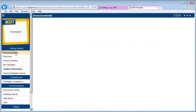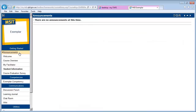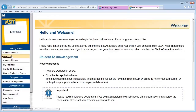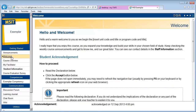Under the Announcements button, you will find any announcements the teacher has sent out relating to the course. Your teacher may continue to use announcements to communicate with you throughout the duration of your study. The Welcome button will show this welcome page so you can refer back to what you've agreed to.